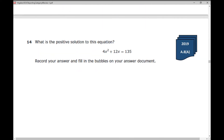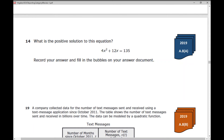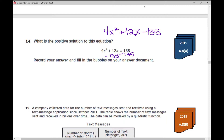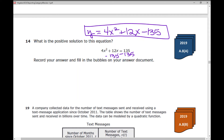Number 14: What is the positive solution to this equation? What you can do is set it equal to 0. Subtract 135 from both sides, and now you get 4x² + 12x − 135. Graph that as y equals that expression. Where does it cross the x-axis? Find those solutions — you're looking for the positive one. Your test-taking strategy: set it equal to 0, graph it, find the x-intercept, and the positive answer is 4.5.